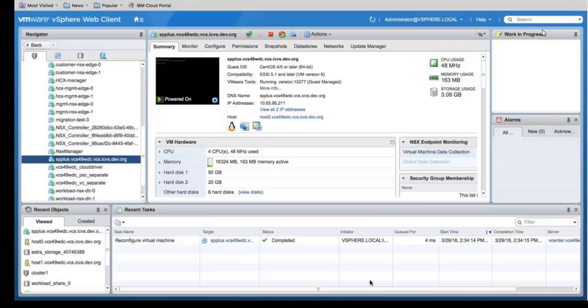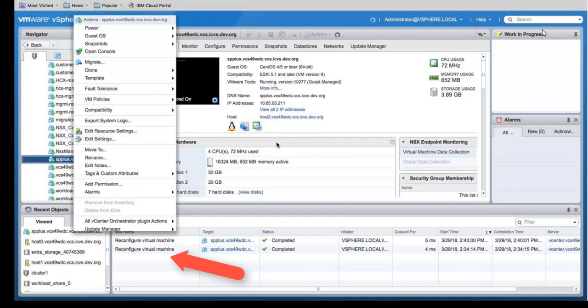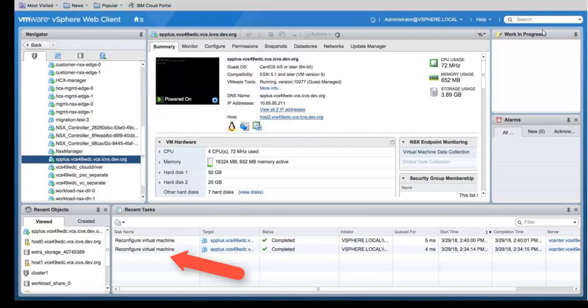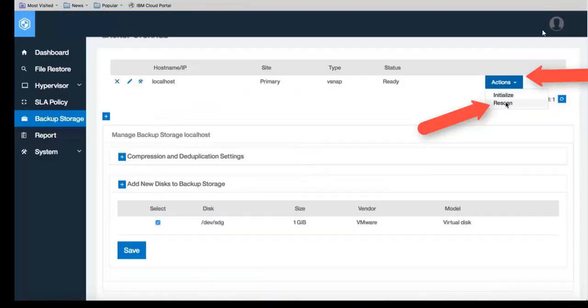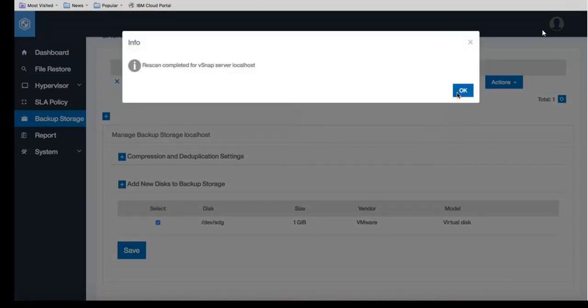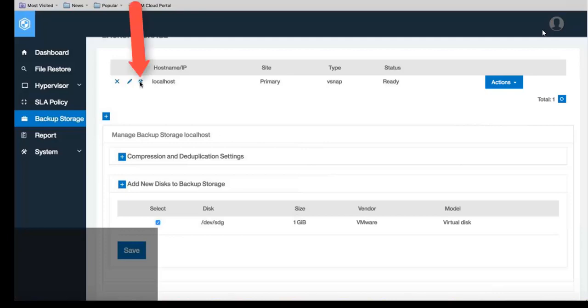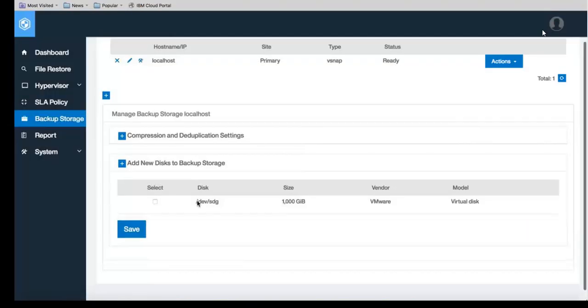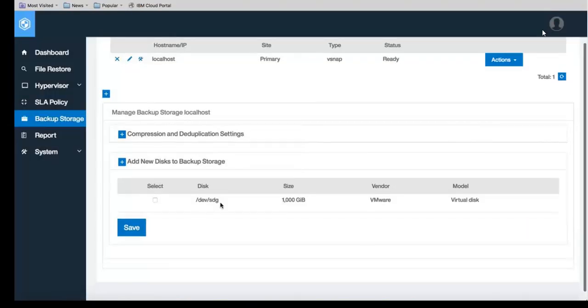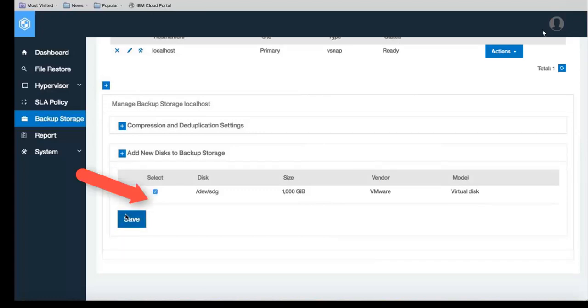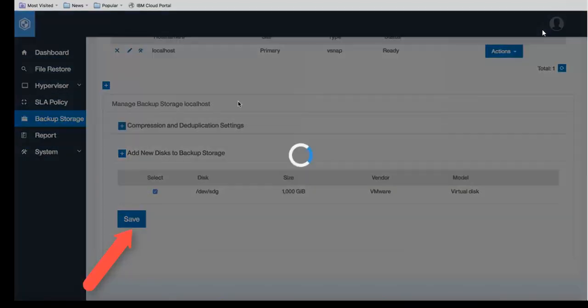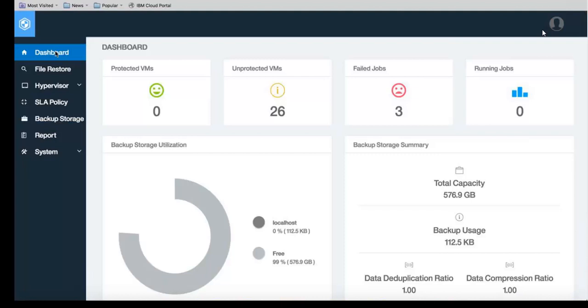You'll see the reconfiguring virtual machine task running. Once that's complete, let's go back into the Spectrum Protect Plus console. Issue an action rescan. Let the Spectrum Protect Plus rescan for new disks. Once the scan is complete, re-click on the hammer and wrench icon. Now under add new disk to backup storage you will see the one terabyte size disk. Check the box to select that disk and then click save. Back on the dashboard screen you'll now see our total capacity is one and a half terabytes.